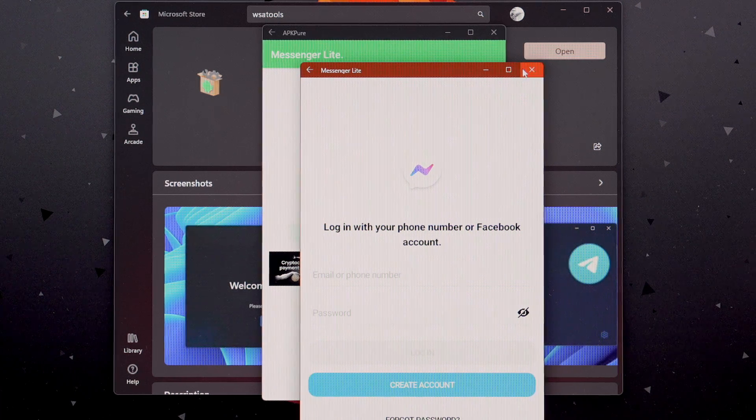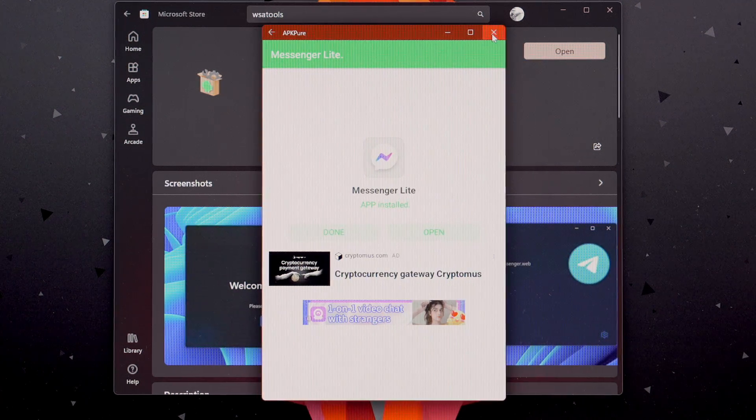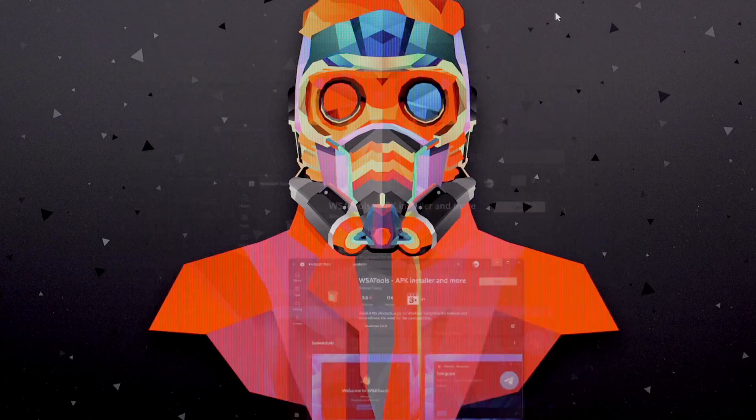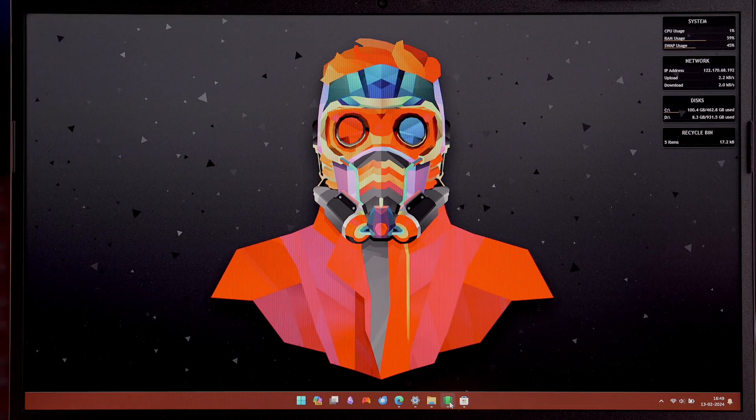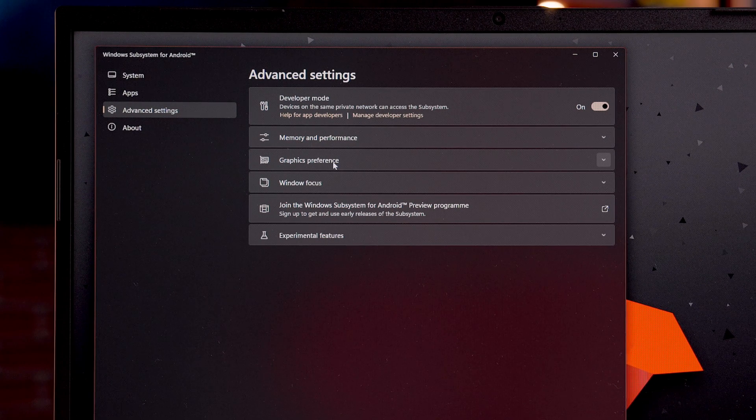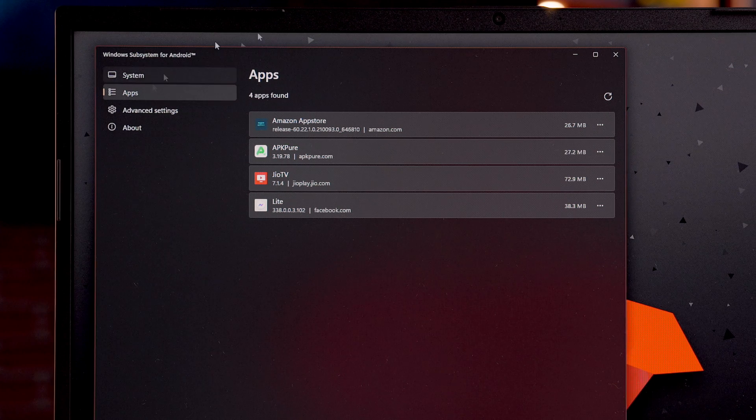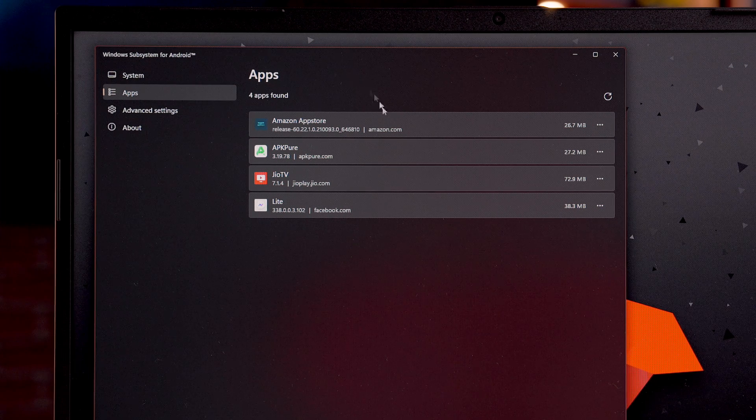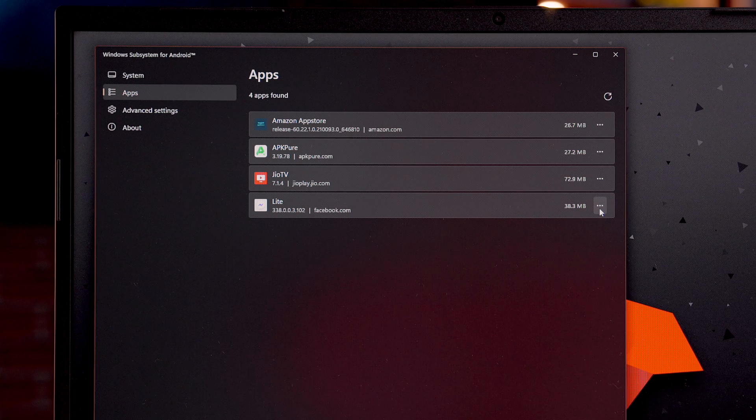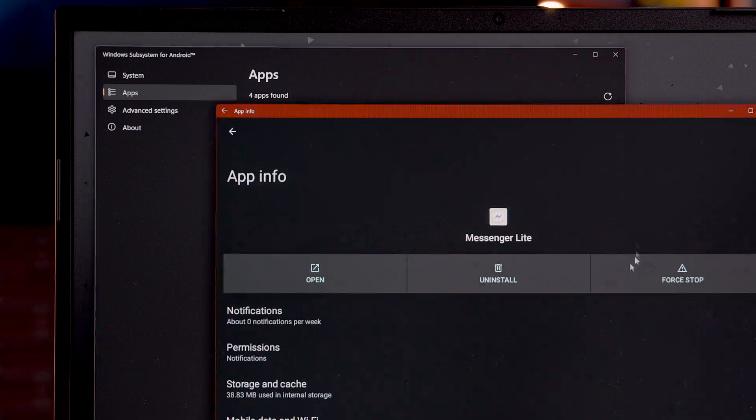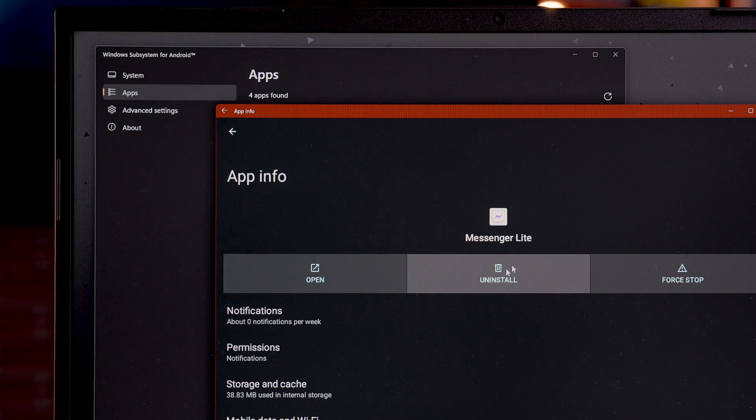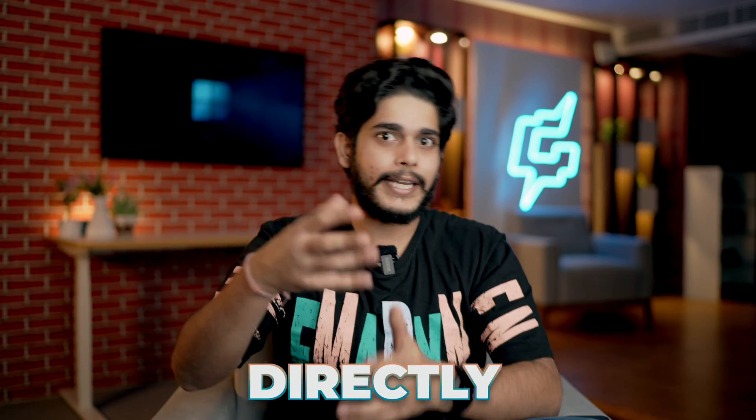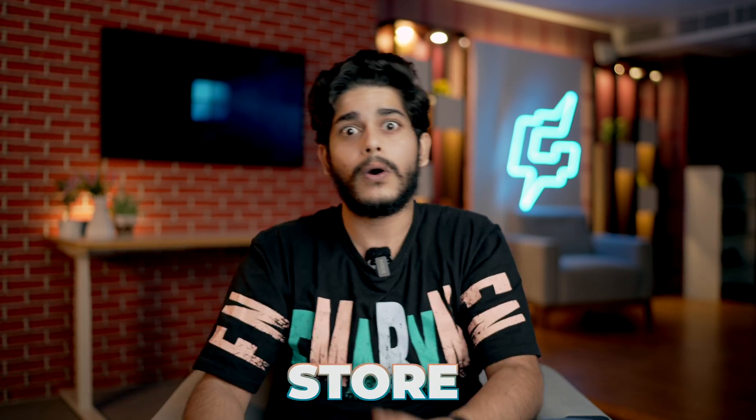One more thing. If you are worried and thinking where all these apps will be downloaded, then my friends, it will be in your Windows subsystem for Android. As soon as you select apps option, you can see all the APK installed on your device. And you can remove them by clicking on three-dot button, app settings, and uninstall. It's that easy. And that's it, guys. Now, you will be able to download apps directly from a particular app store. Or even if you want to install an APK file, you can do that.